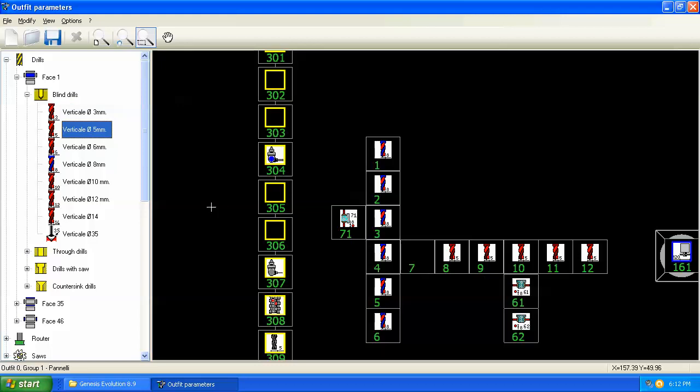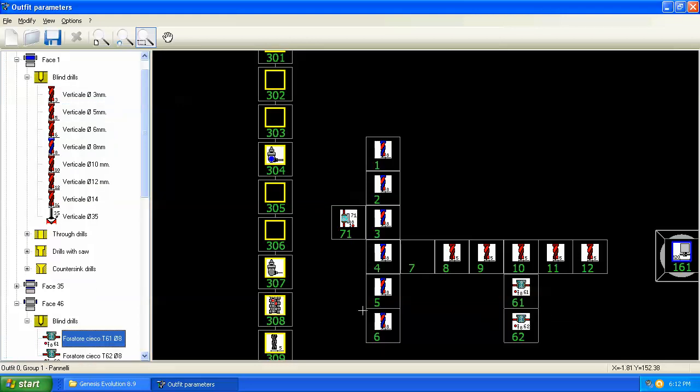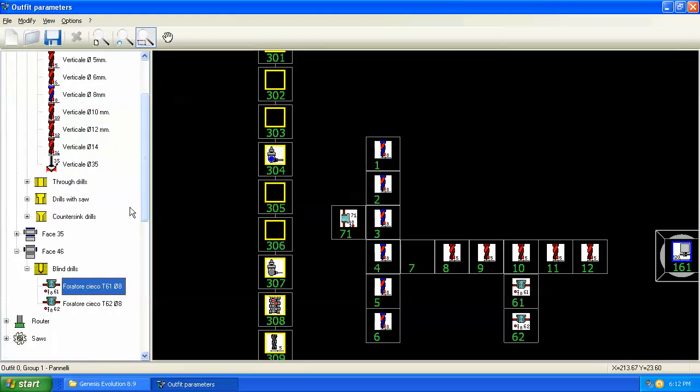And when we do that, you can see it jump to that tool. If I went over here and I right clicked on one of the horizontal drills and clicked localize, then it actually expands the blind drills and goes right to that tool over here in the list. And lets me find that tool in the library here in outfits.